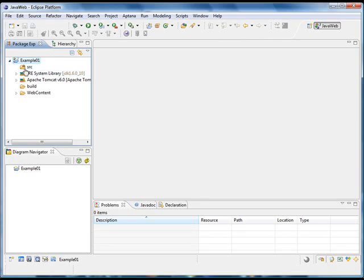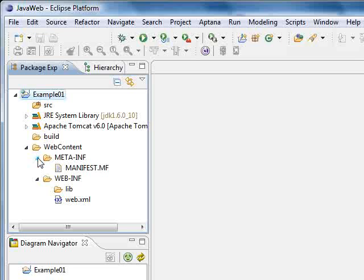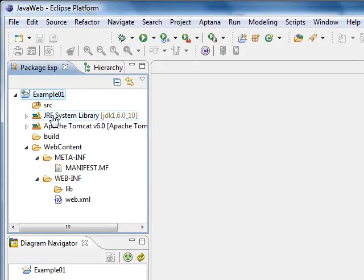Once the project is created, Eclipse will automatically generate different folders and files that will help us in the development of the project.